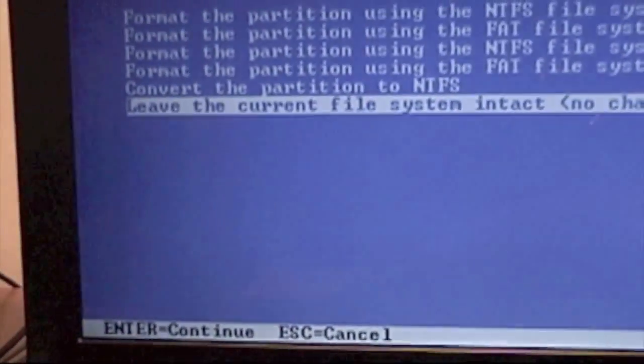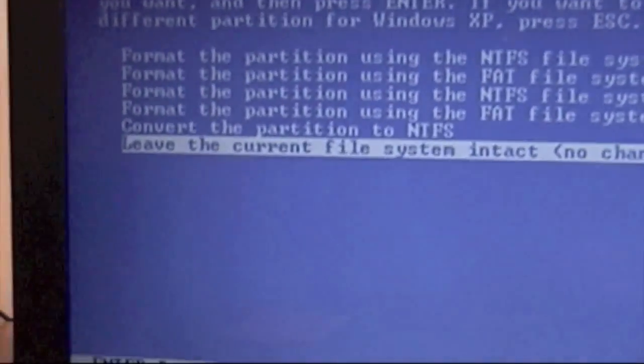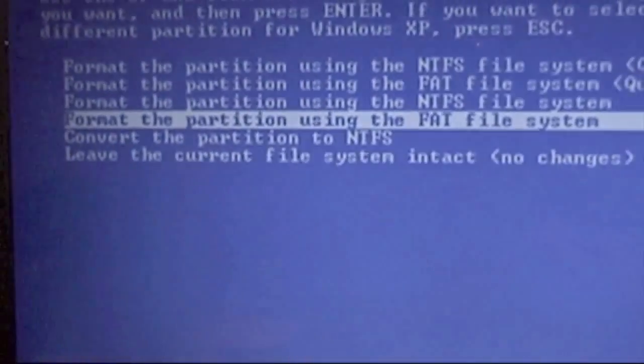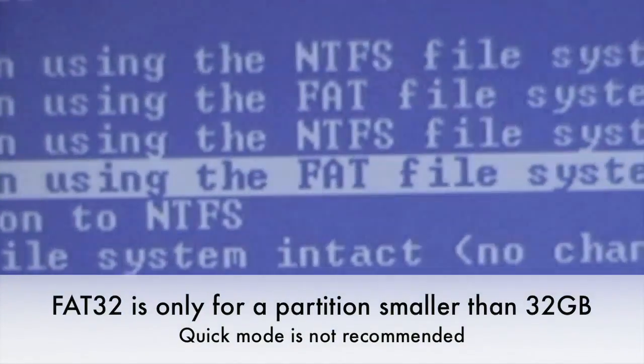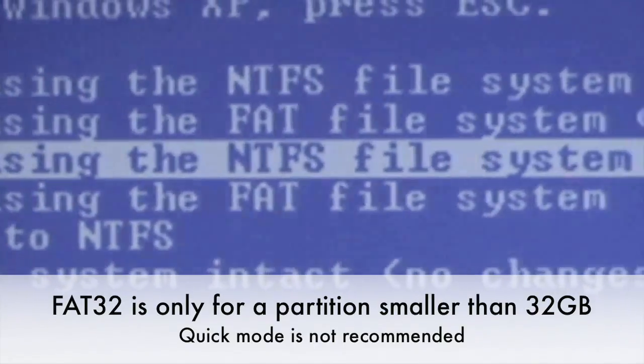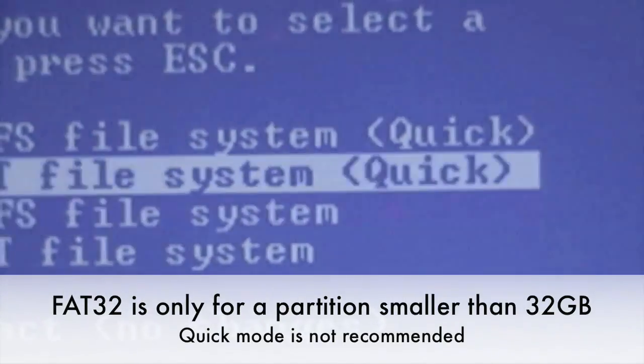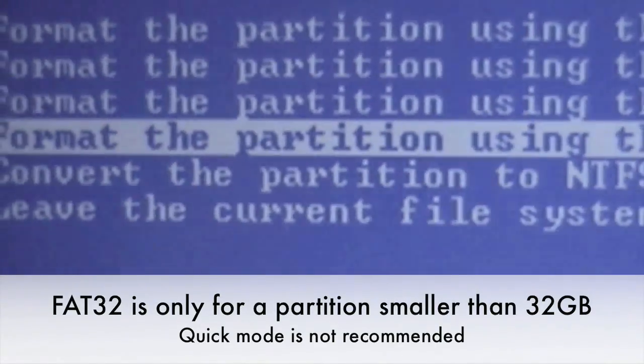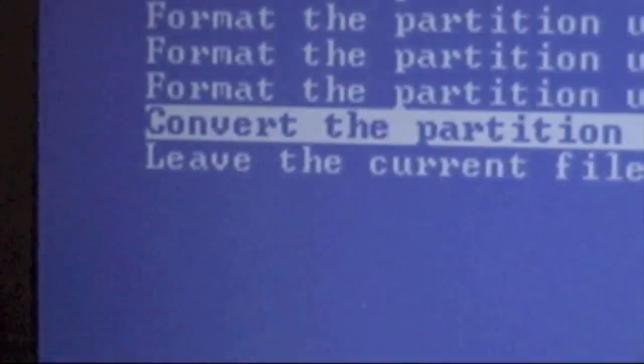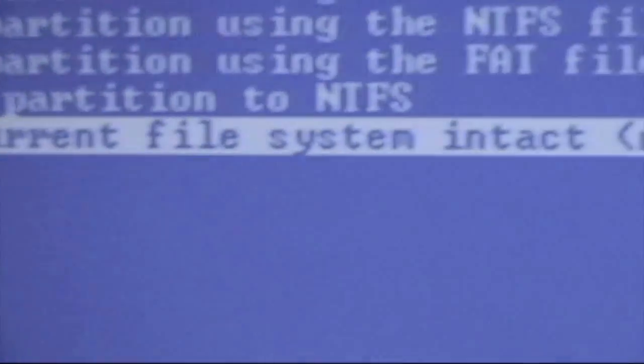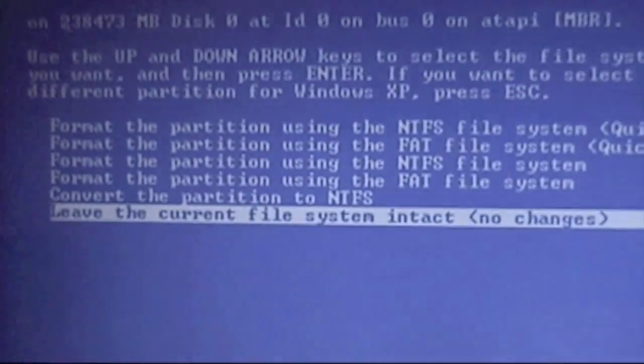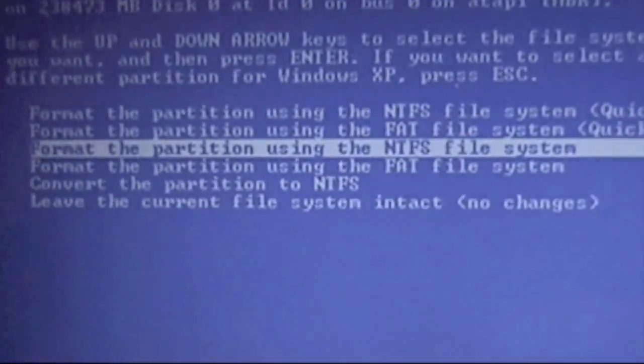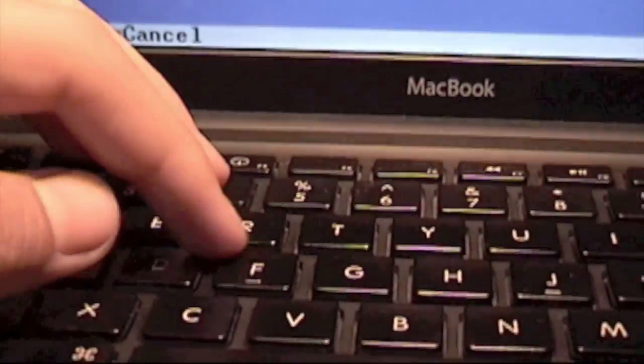Now you're going to select your file system. You can either use a FAT file system, which is only if you have 32 or less gigabytes, or an NTFS file system. You can also do the quick mode of any of those. I don't recommend you converting the partitions or anything like that, and never leave the current file system intact. I'm just going to go ahead with the NTFS file system. Press F.